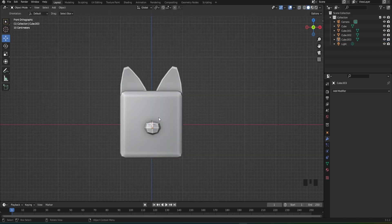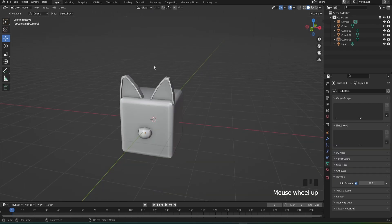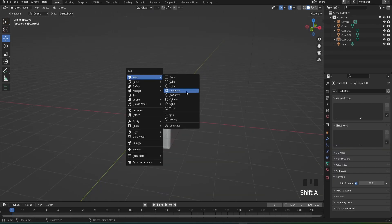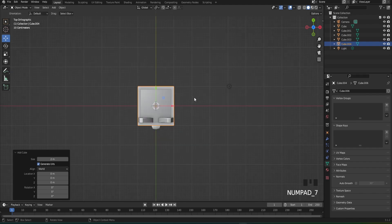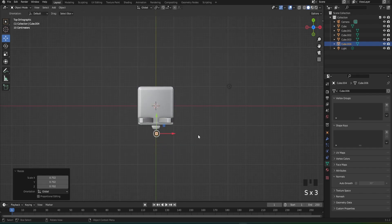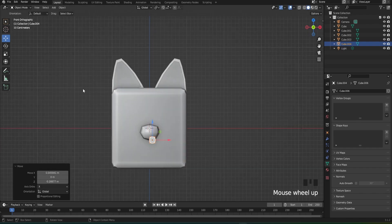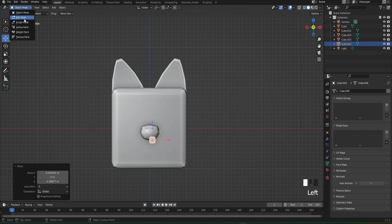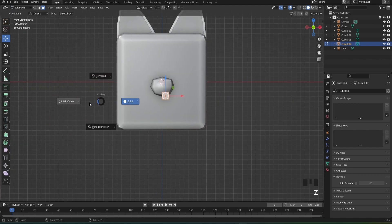After that, bring your nose from your pet onto the center. Now add in a cube, bring it out like this, scale it down, and bring it over here. Then go into edit mode.